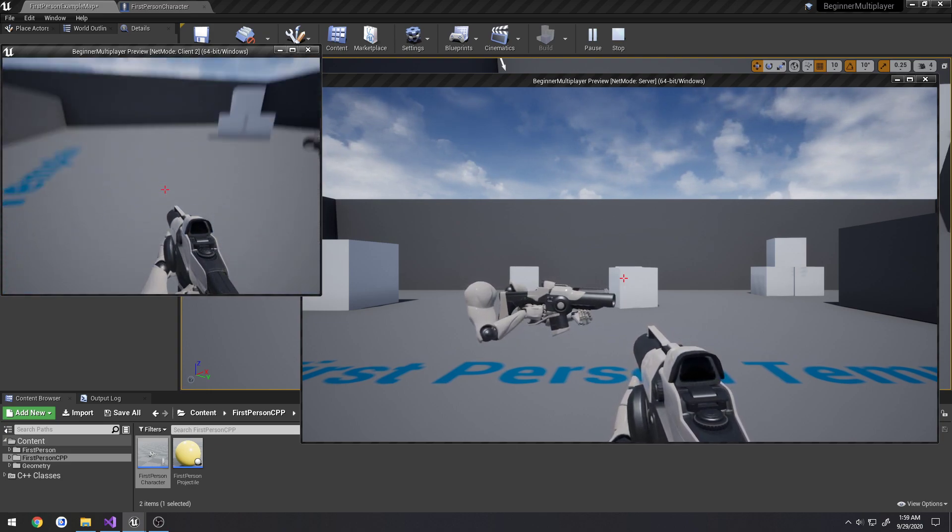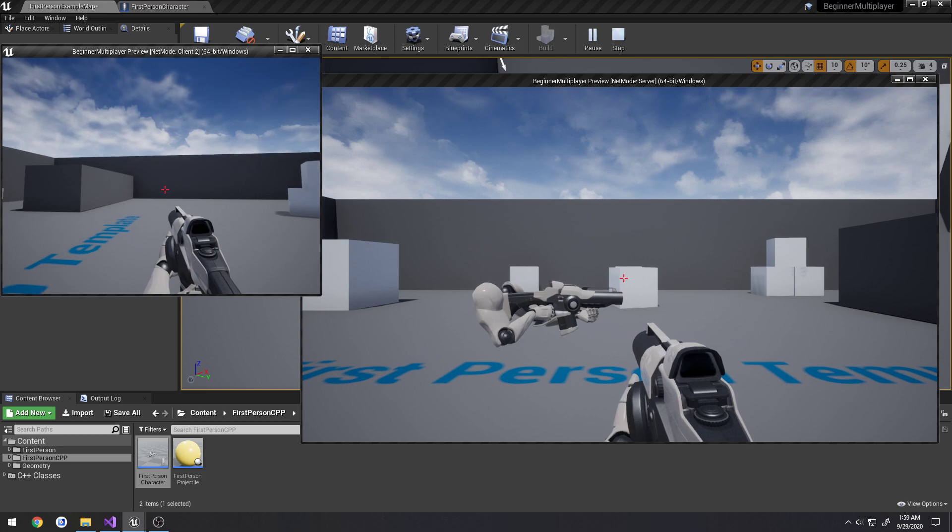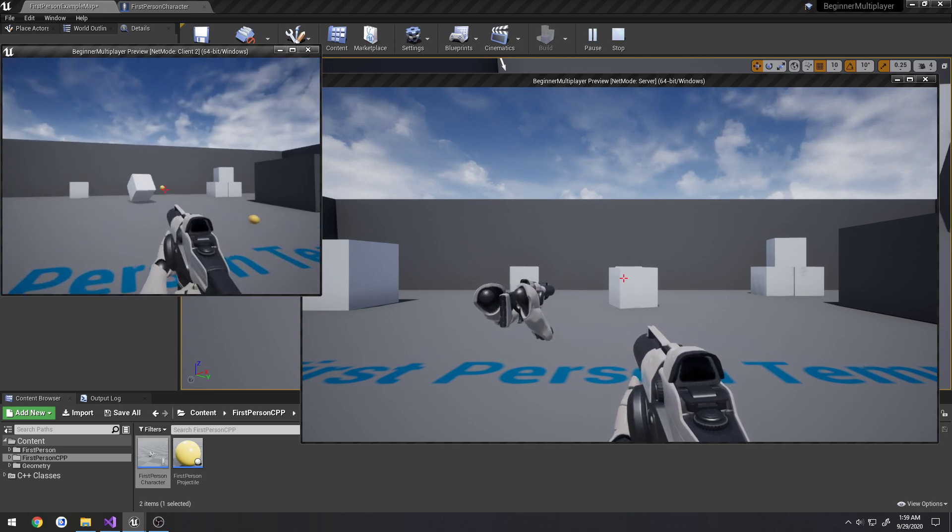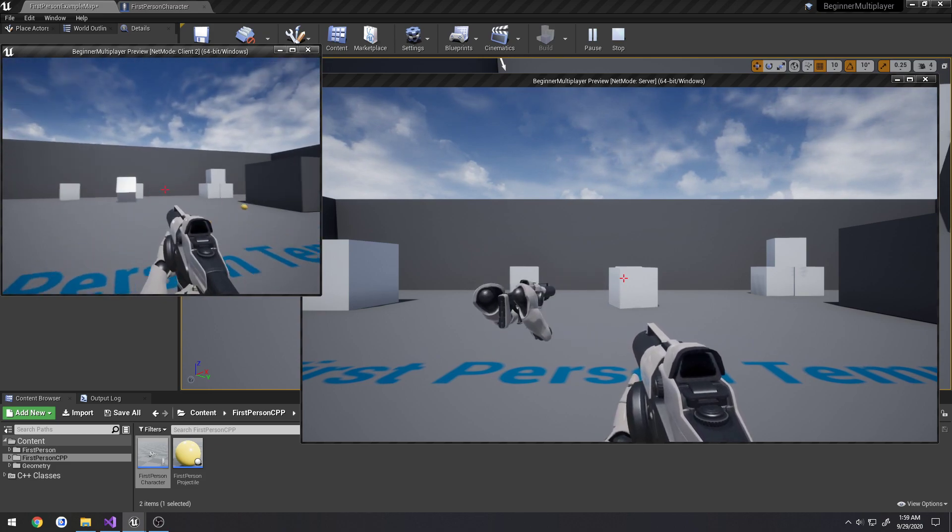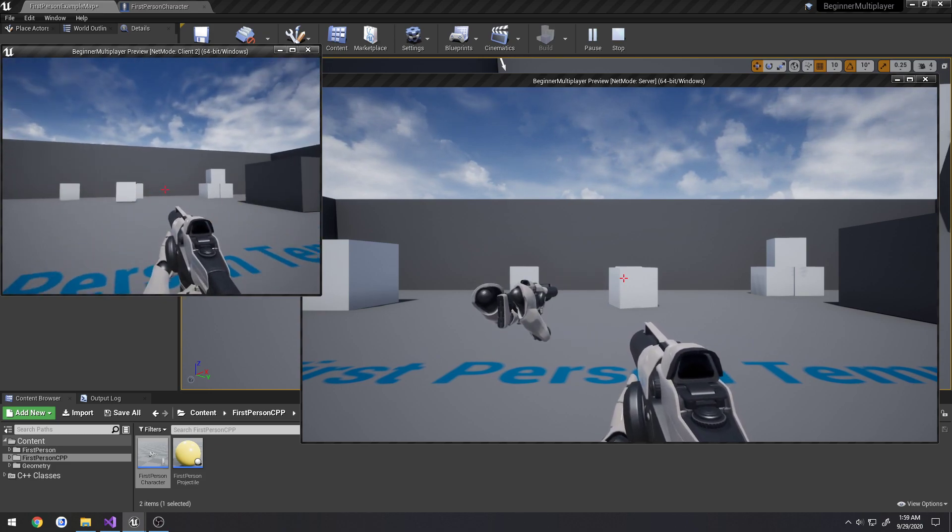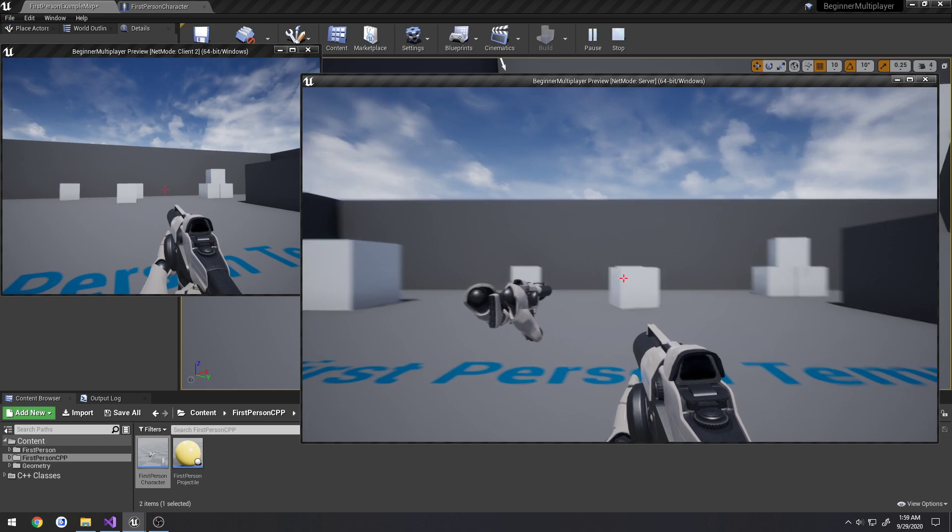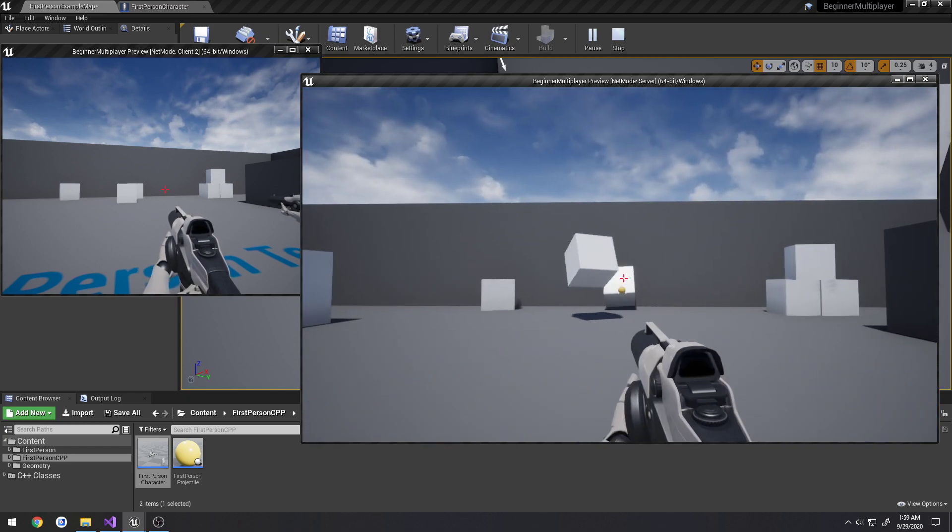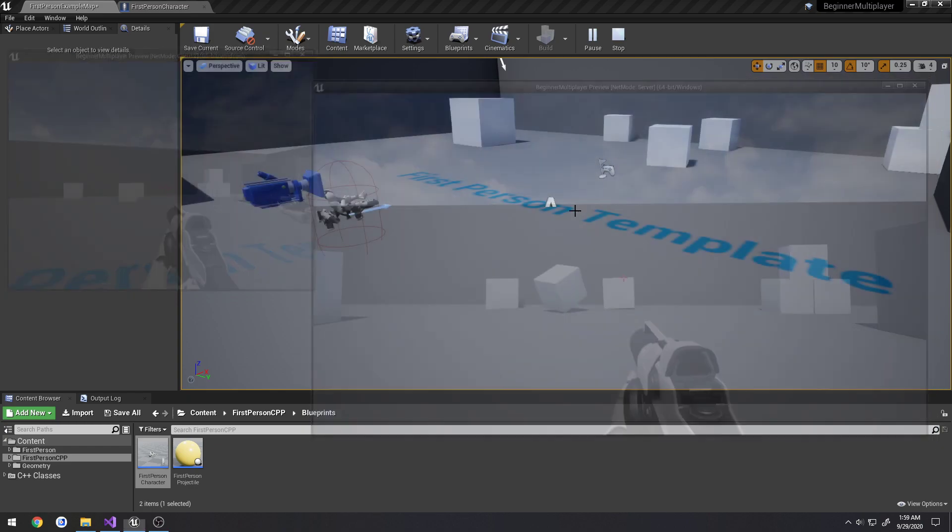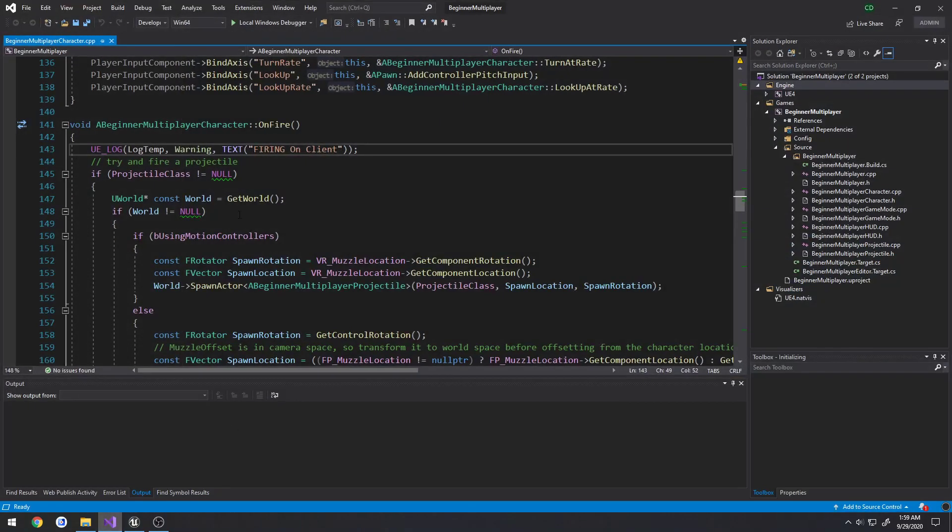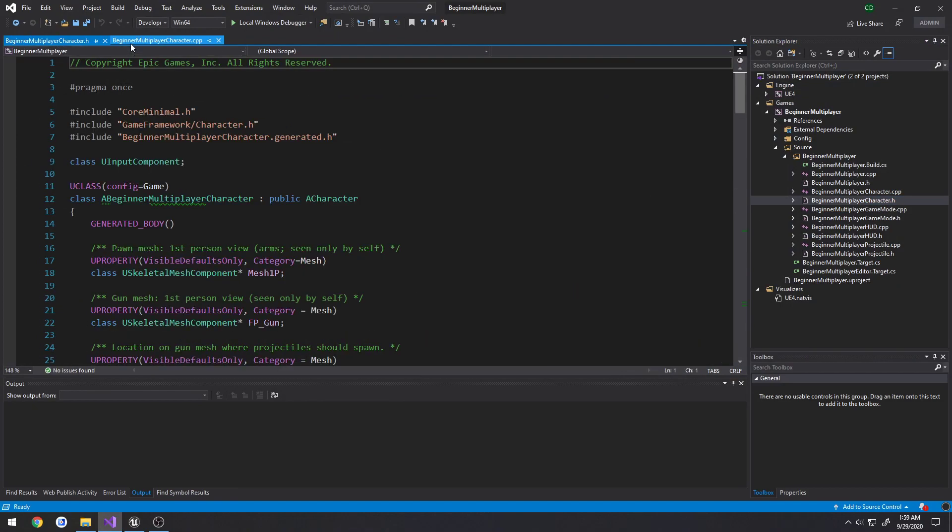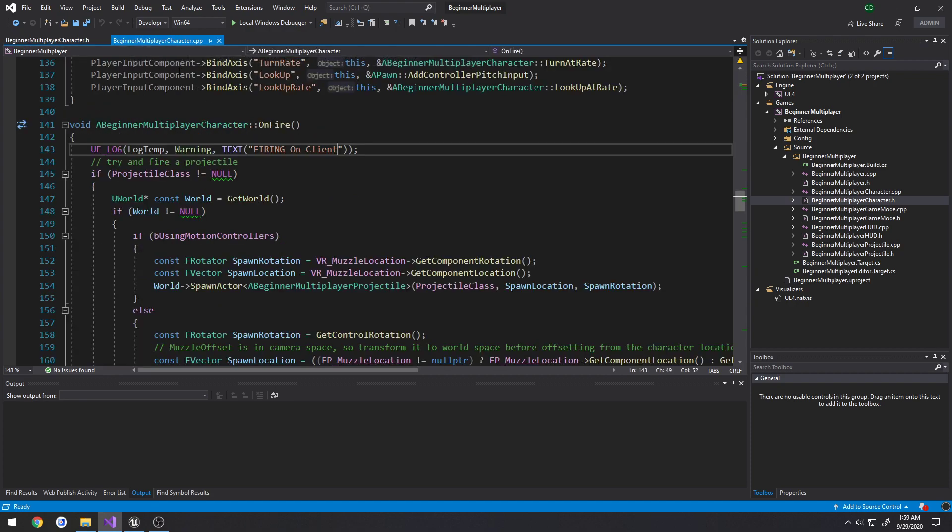However, when I shoot, nothing is happening on the opposite client slash server, only for ourselves. So if we come over here and look at our code, our beginner multiplayer character dot CPP, and I'm going to open up our header file as well, because I want to clean some junk out here in a minute.